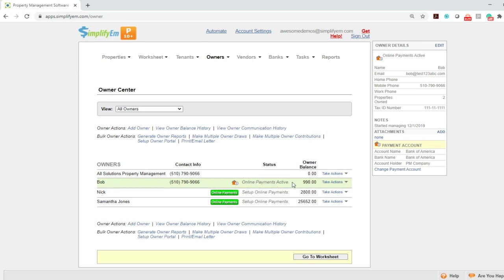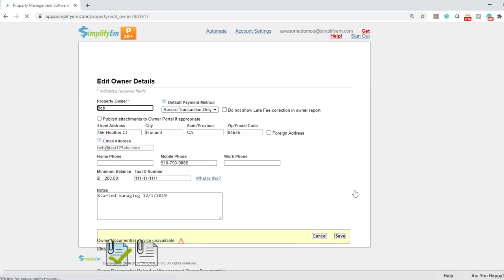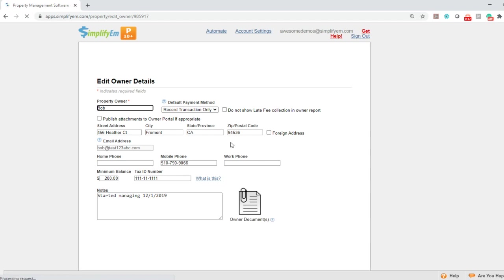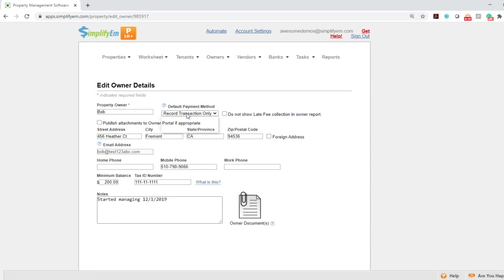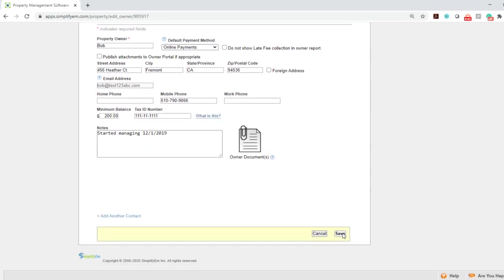To set the default payment method to online payments, go to take actions, edit owner details. Where it says default payment method, select online payments from the drop down menu, then click save.